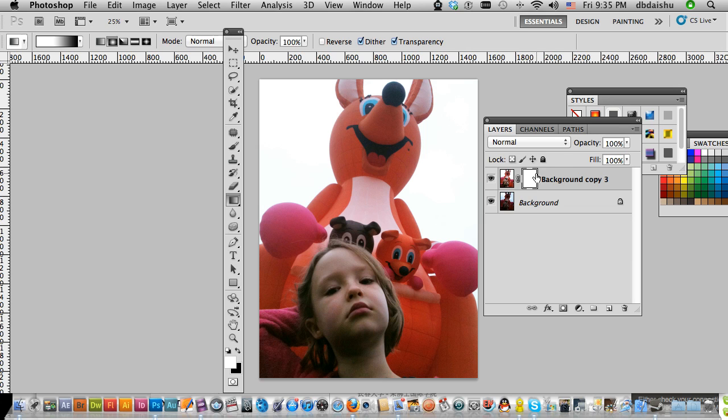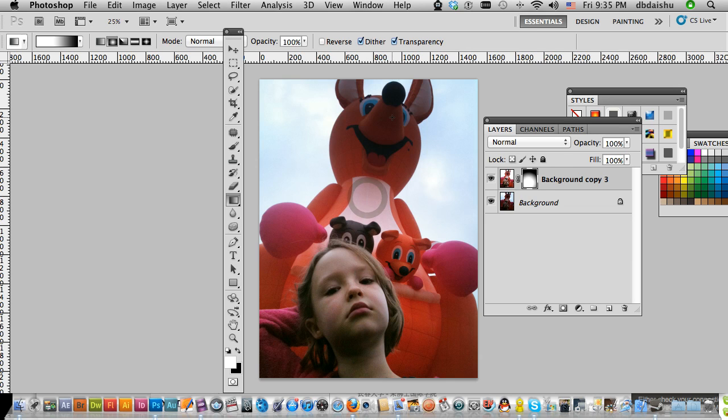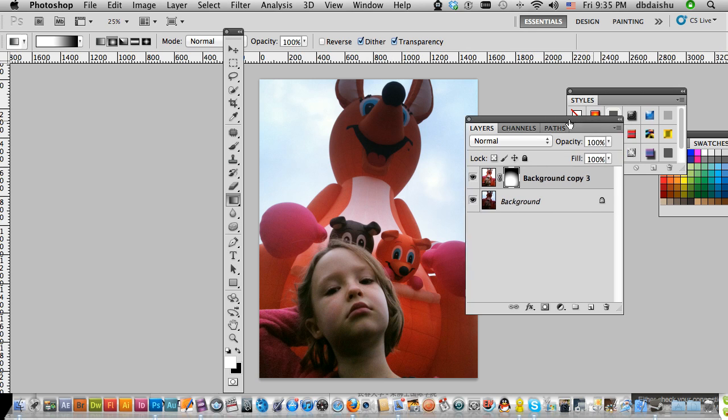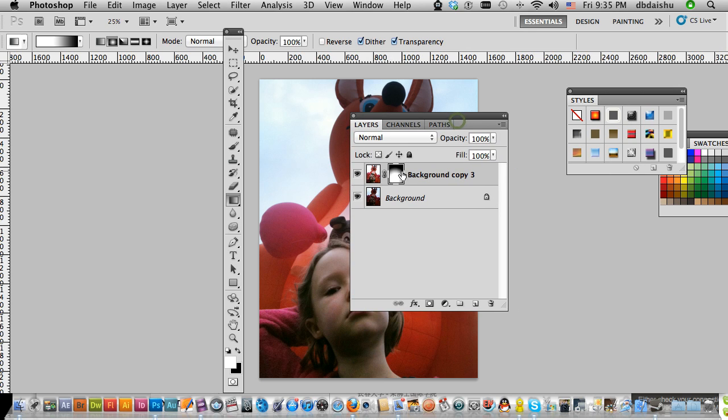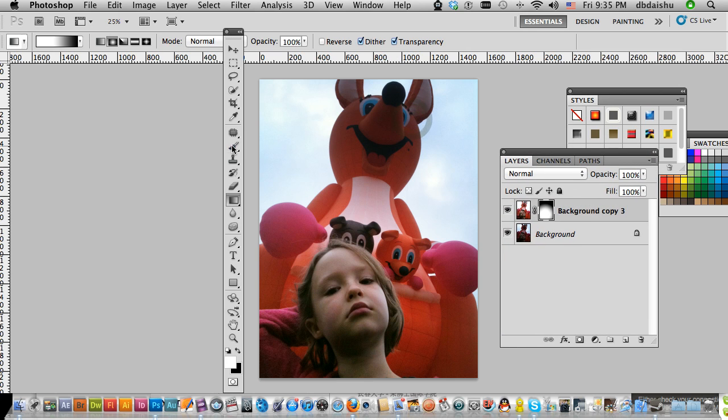And in the mask I'm just going to click and drag like so. You can see my mask is just going like that. And if I want,